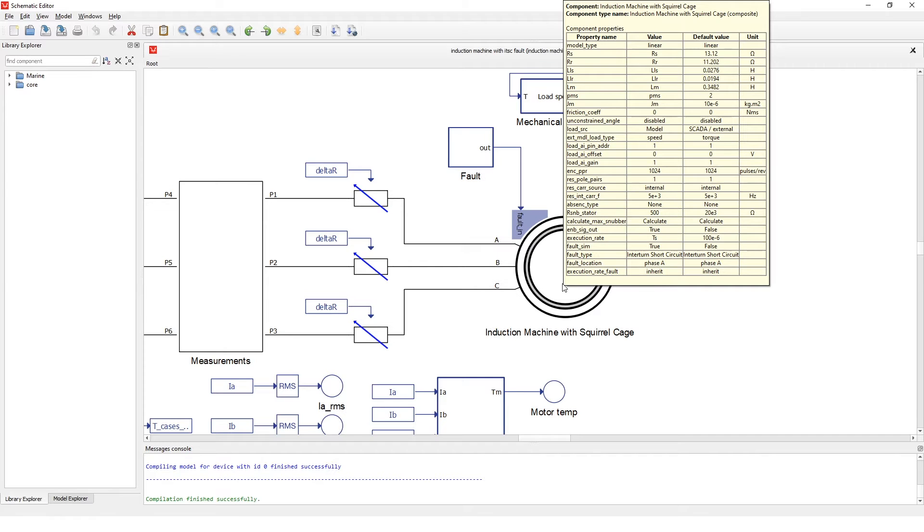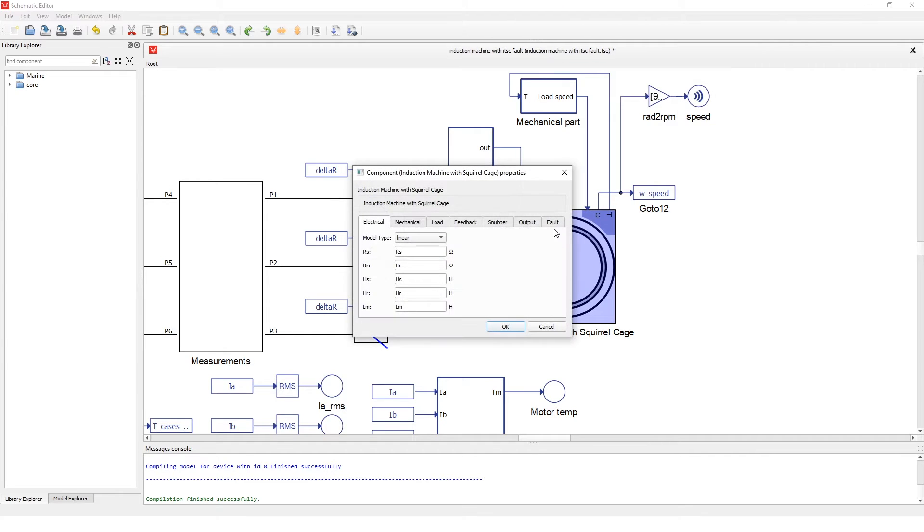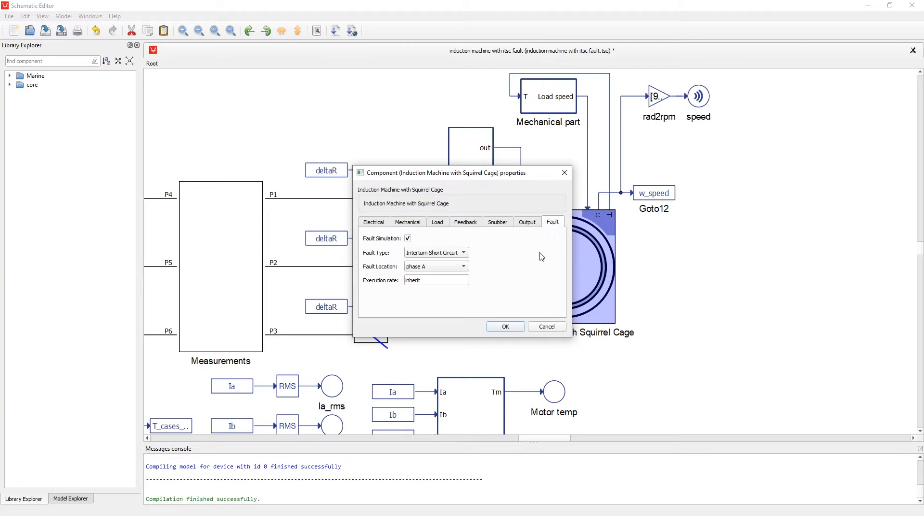By going into the properties of the induction machine with squirrel cage, in the last tab we have several fault related properties. First of which enables fault simulation. In the second property we can choose the fault type, and in the third we can choose the winding on which the short circuit will happen.